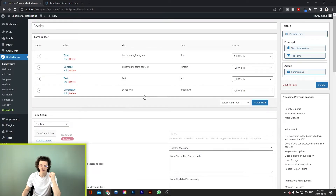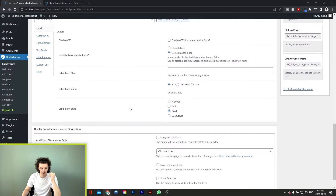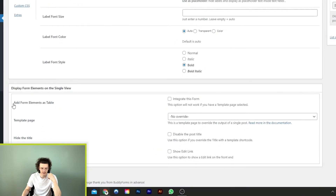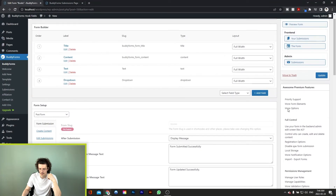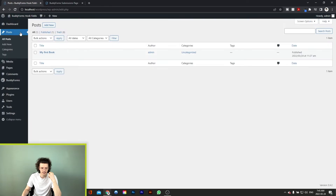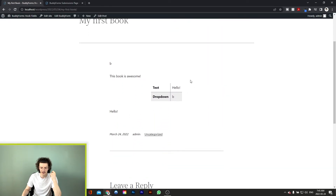Also, if you ever wanted to display your values in a table form, excluding the title and content fields because those are managed by WordPress — so if we wanted to get the text field and the dropdown field in a nice table — we can scroll down to the bottom and we have an option right here to add form elements as table. So if we check off this box, integrate this form, and hit update, we're going to view our post again. And as you can see, we have our text and dropdown values displayed in a nice table.